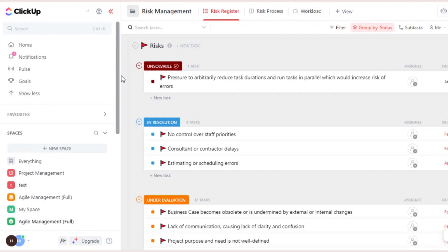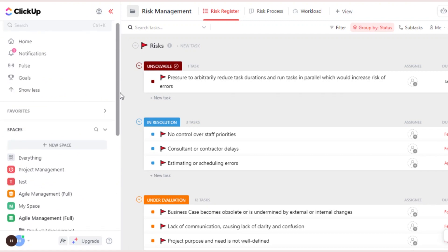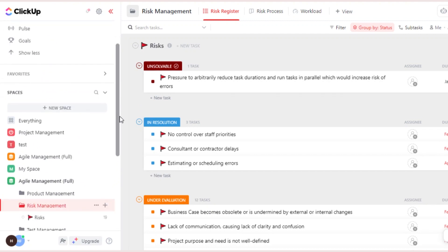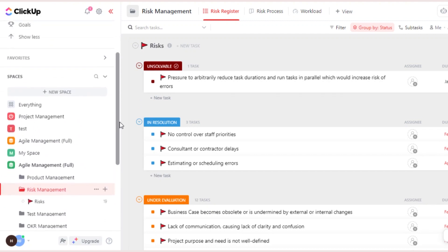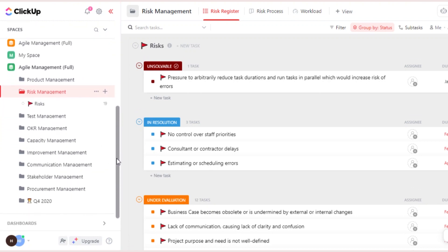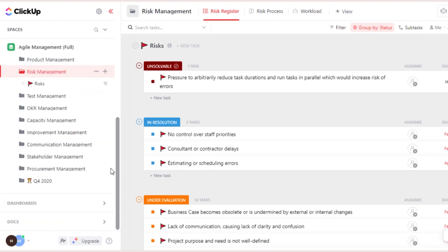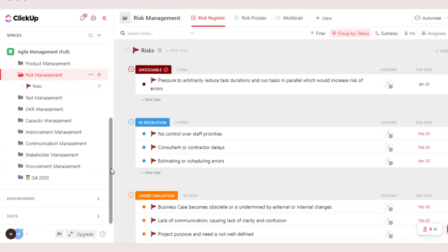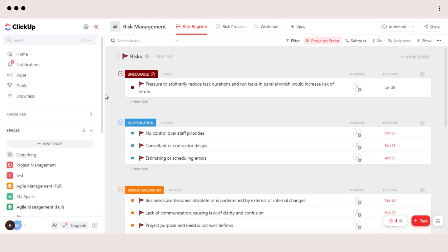So in simple words, we have workspace. Workspace has different spaces. Different spaces will have different lists and lists have different tasks and folders created within. And this is how ClickUp works.